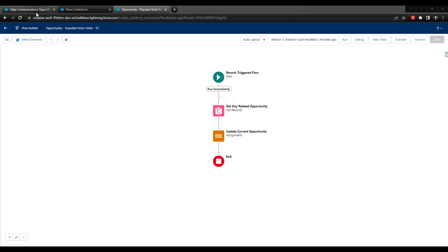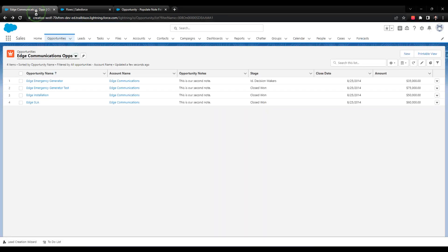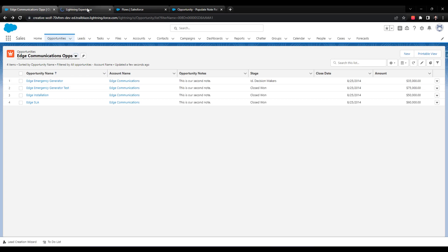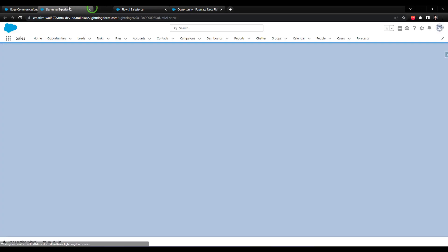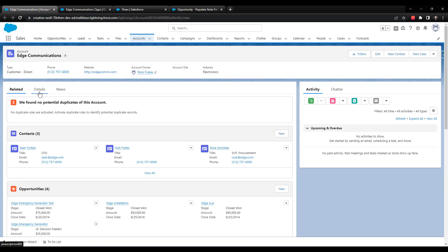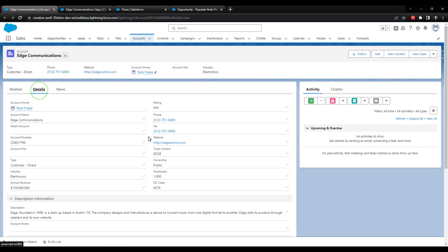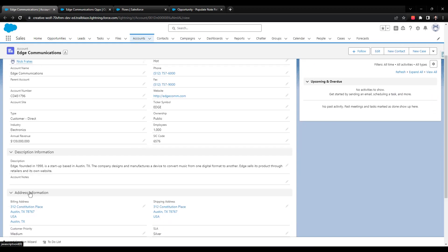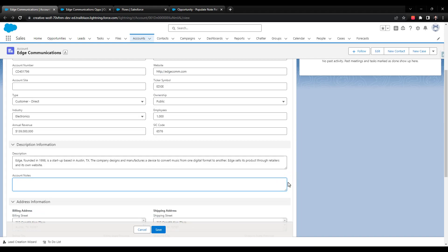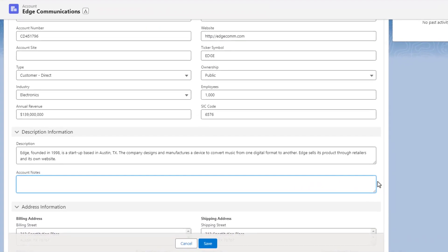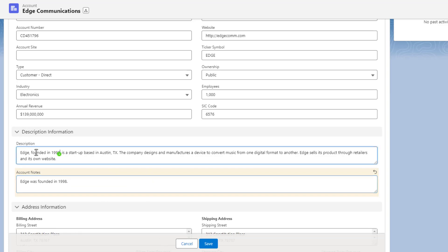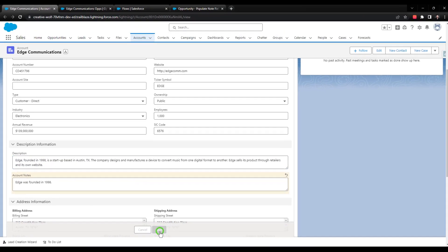So the first thing I'll do is just navigate back to our Opportunity tab here. I'm going to first open up the Edge Communications account. What I want to do here is just leave an account note so that we know we have some information to carry down to the Opportunity. I'm going to edit the account notes field on the Edge Communications account and I will just say Edge was founded in 1998. That seems like a good note. So we'll press save.